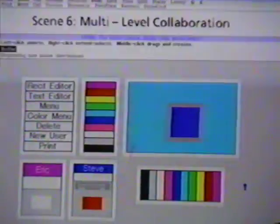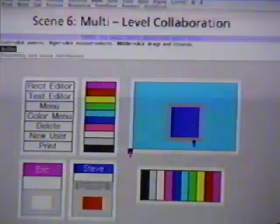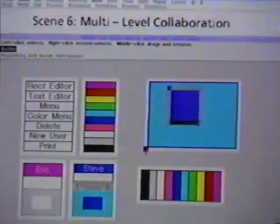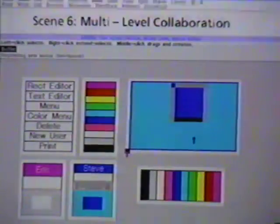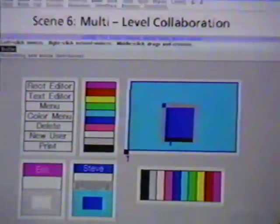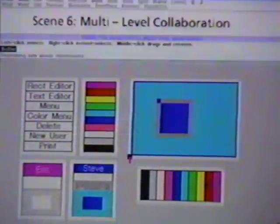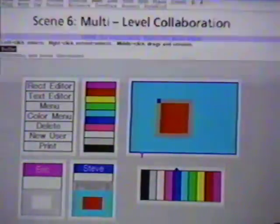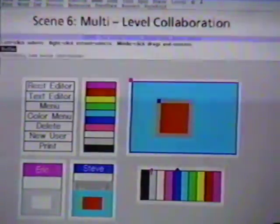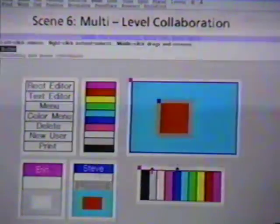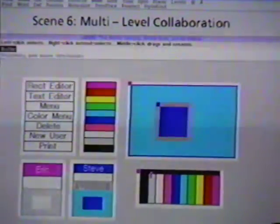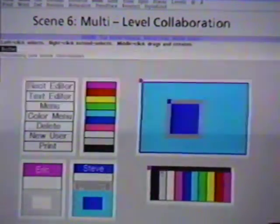MMM editors can be nested, and users can edit at different levels. For instance, Eric can resize an editor while Steve moves and recolors an object in that editor. In fact, if Steve is quick, he can even change the color of an object in an editor that Eric is moving, using a color palette that is also moving.